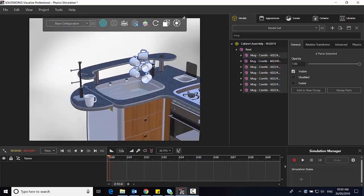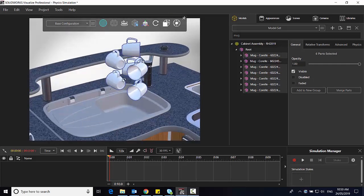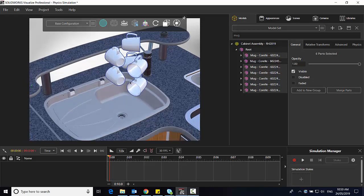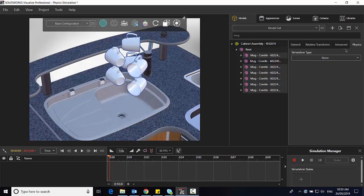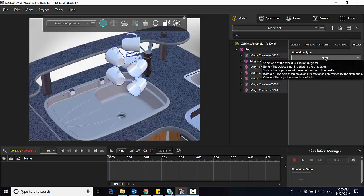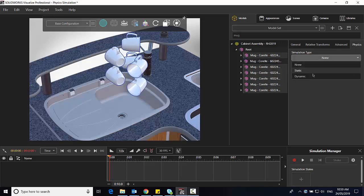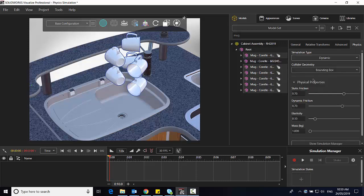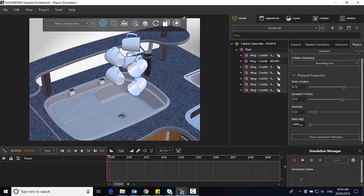And while they're selected I'll access my new physics tab and select their physics simulation type to dynamic since they're going to be dropping down into the sink. I can change things like static friction, dynamic friction, elasticity, and I'll drop the mass down here a little bit. And I want to be sure that these are also using the mesh collider geometry.